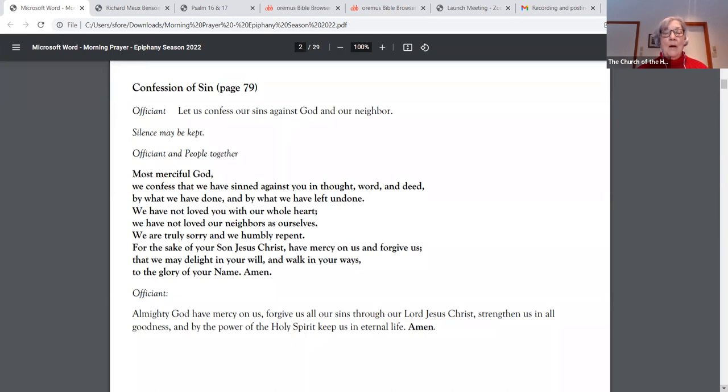Almighty God, have mercy on us. Forgive us all our sins through our Lord Jesus Christ. Strengthen us in all goodness and by the power of the Holy Spirit, keep us in eternal life. Amen.